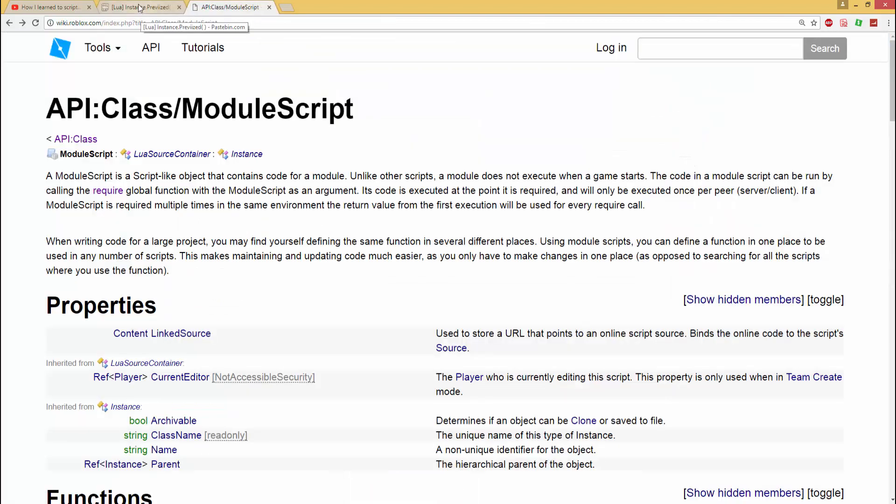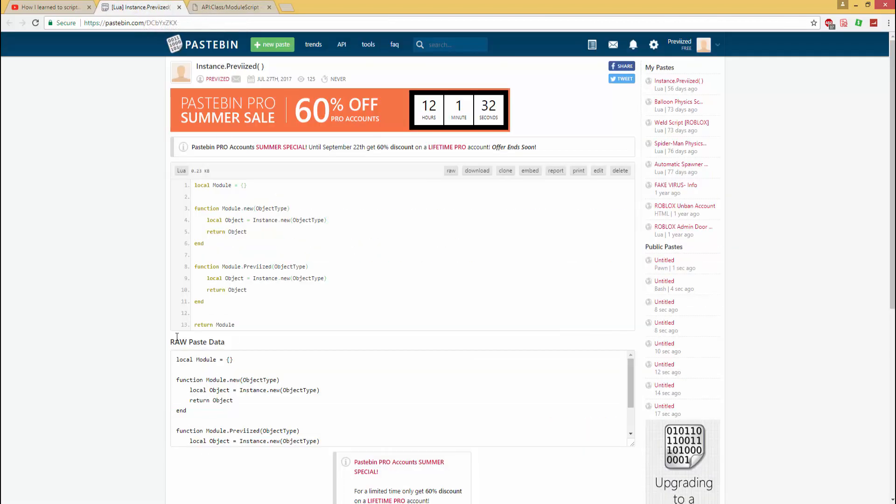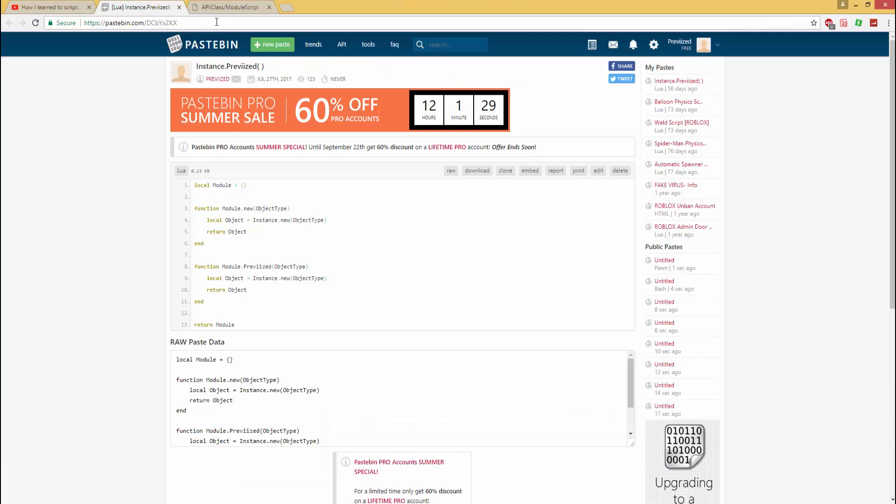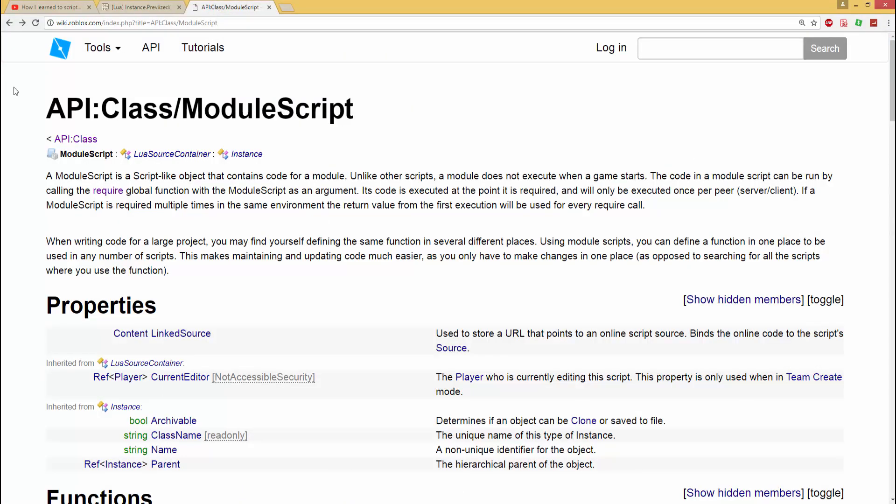All right, so module scripts. I'm going to explain and teach you how to create a basic one. So we might have like two parts of this or I don't know, I'll figure that out in a little bit.